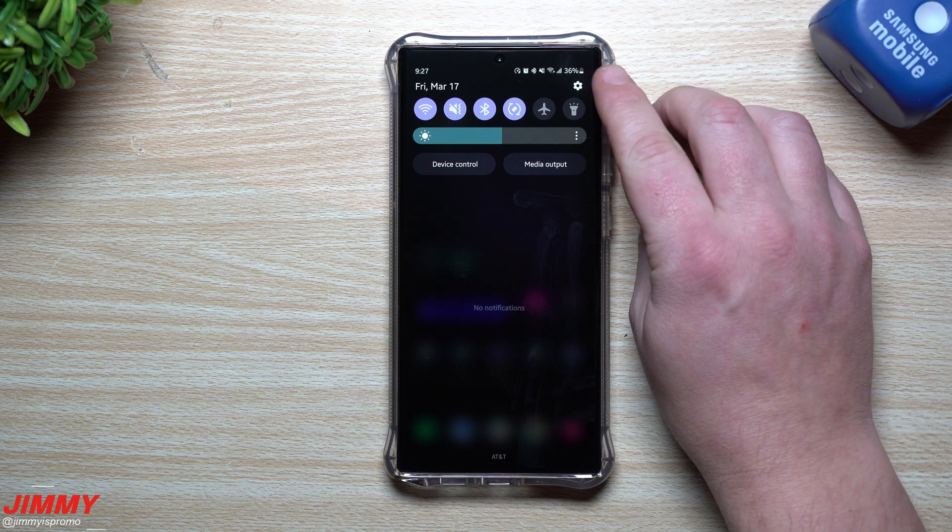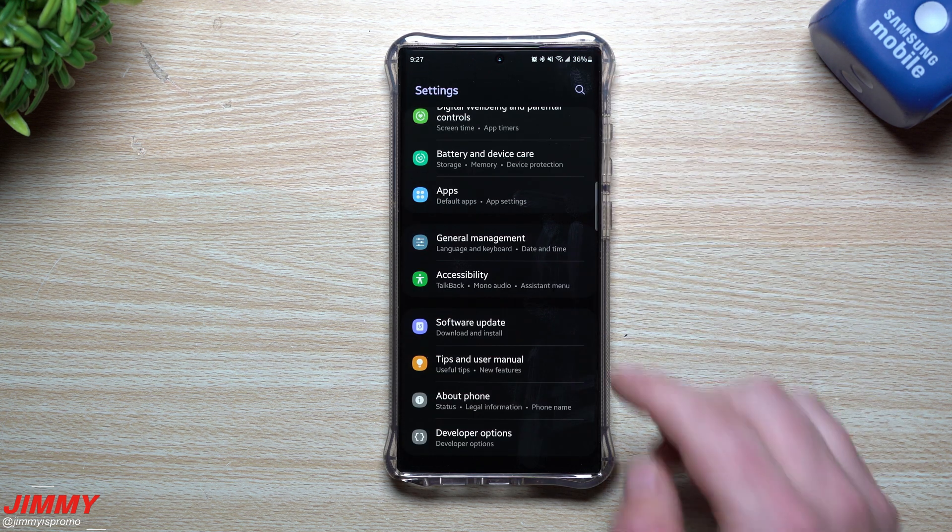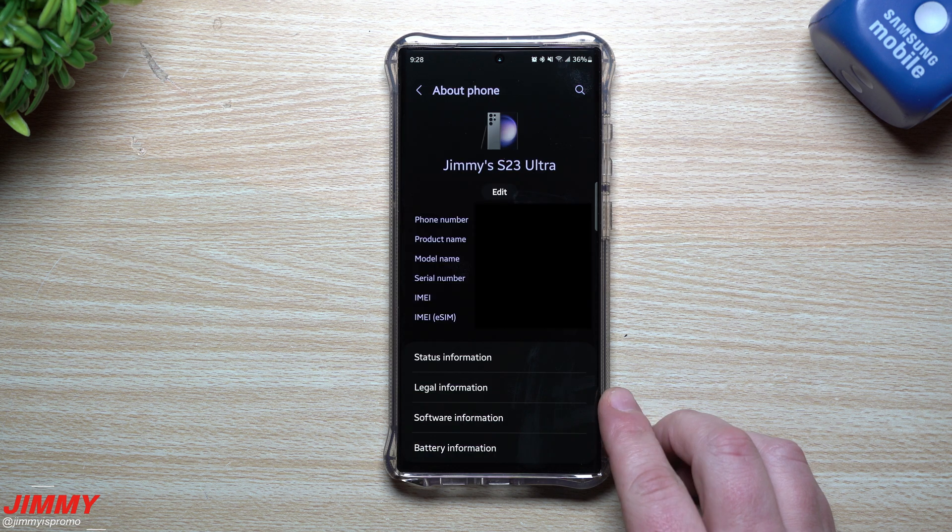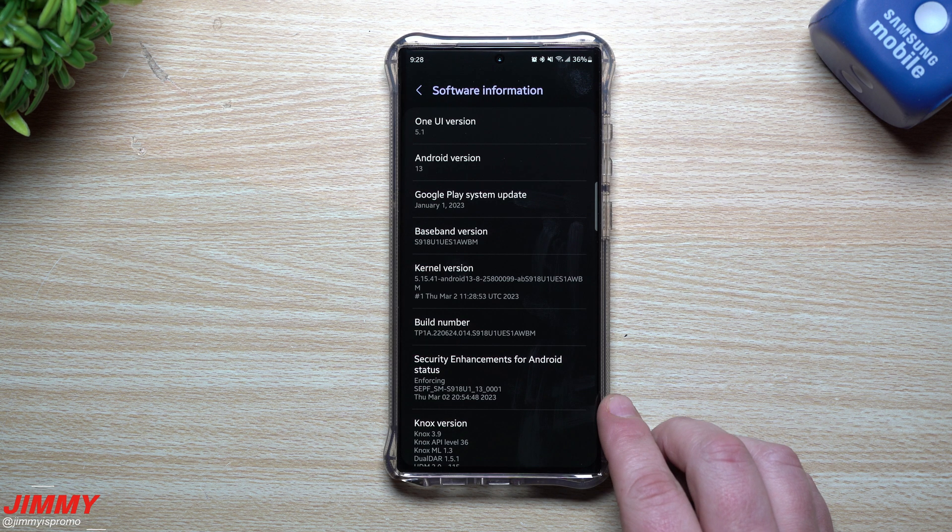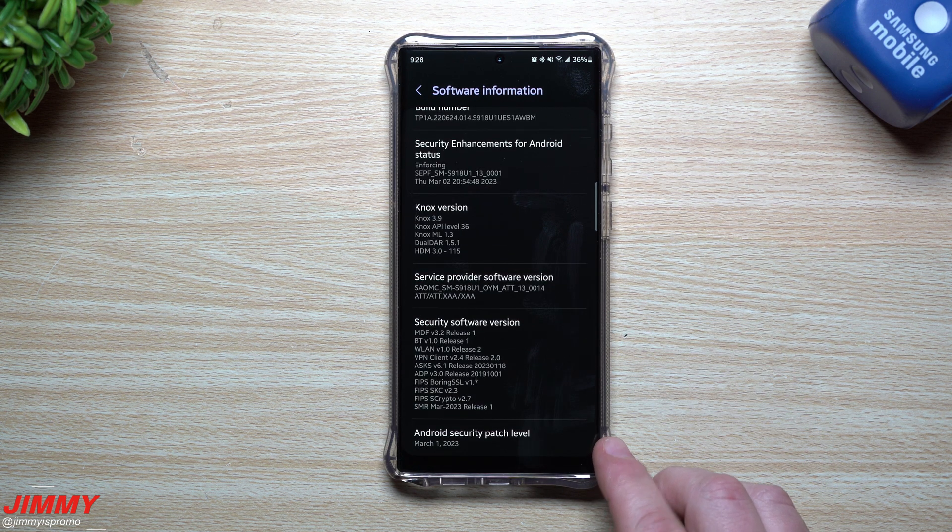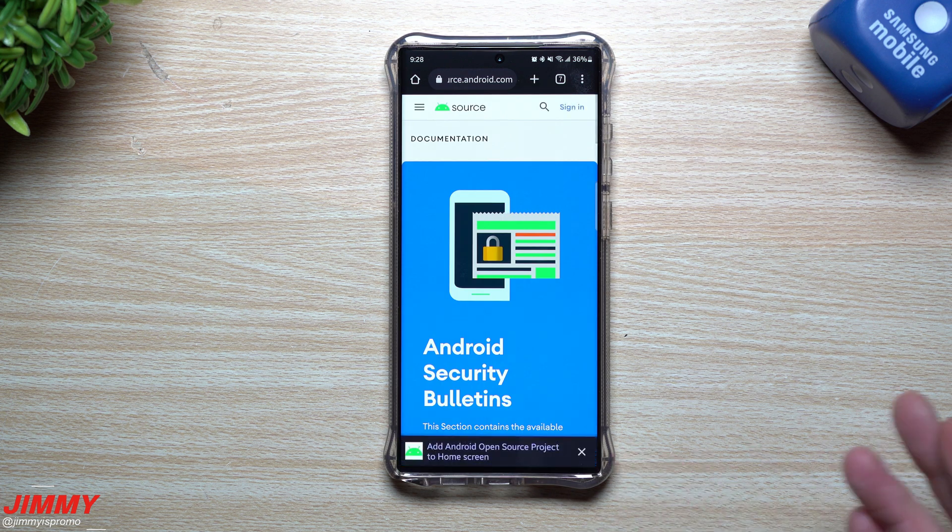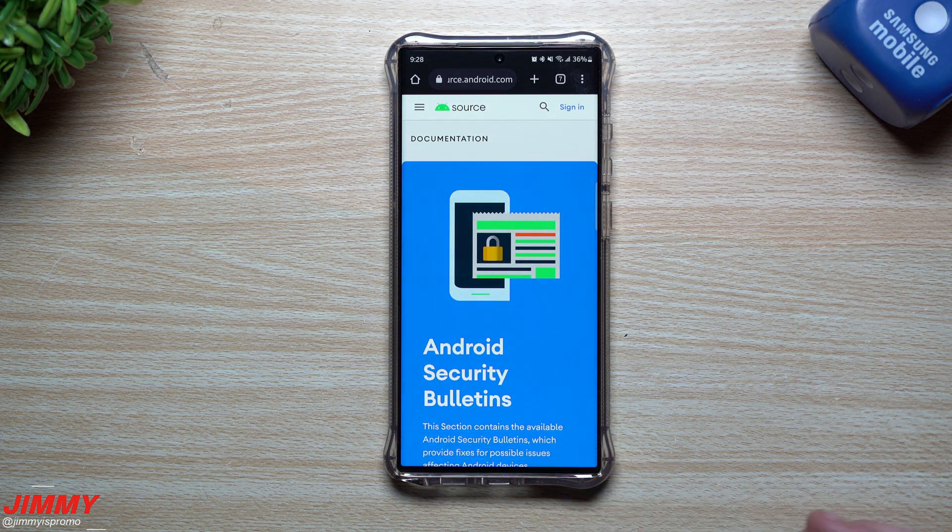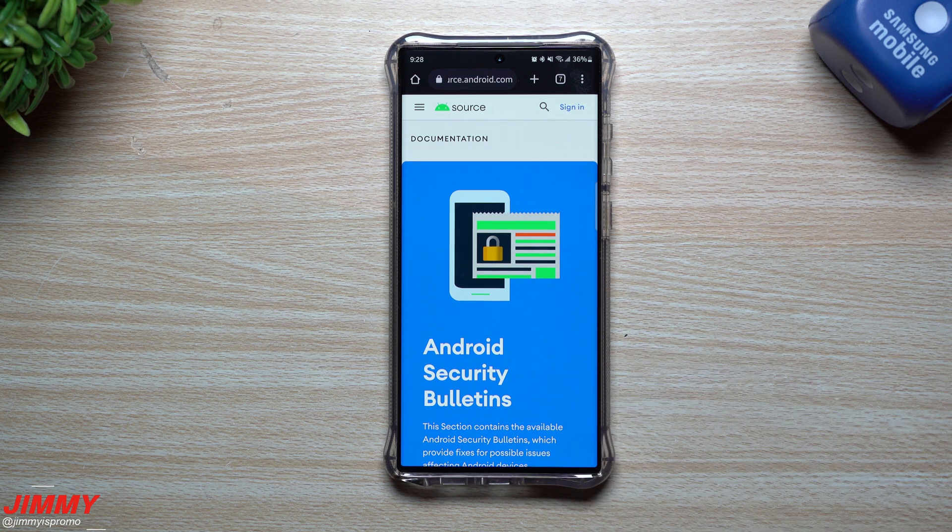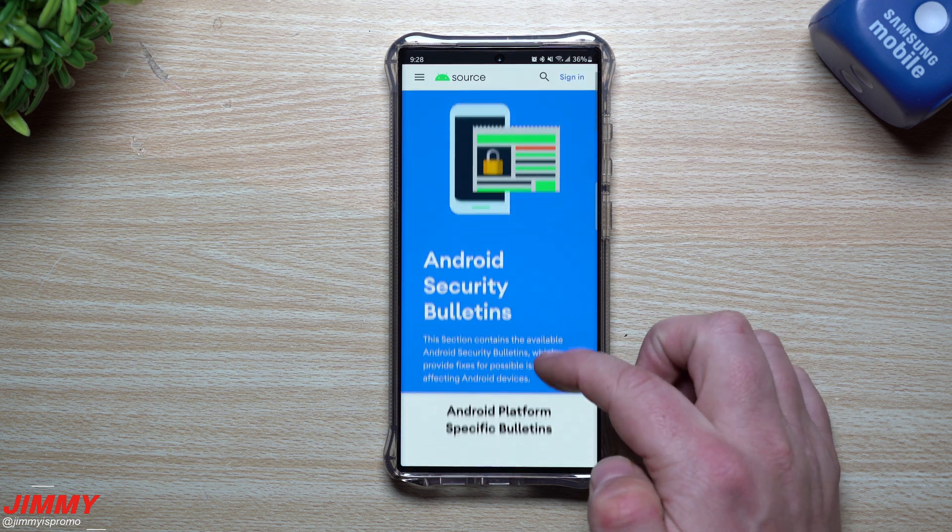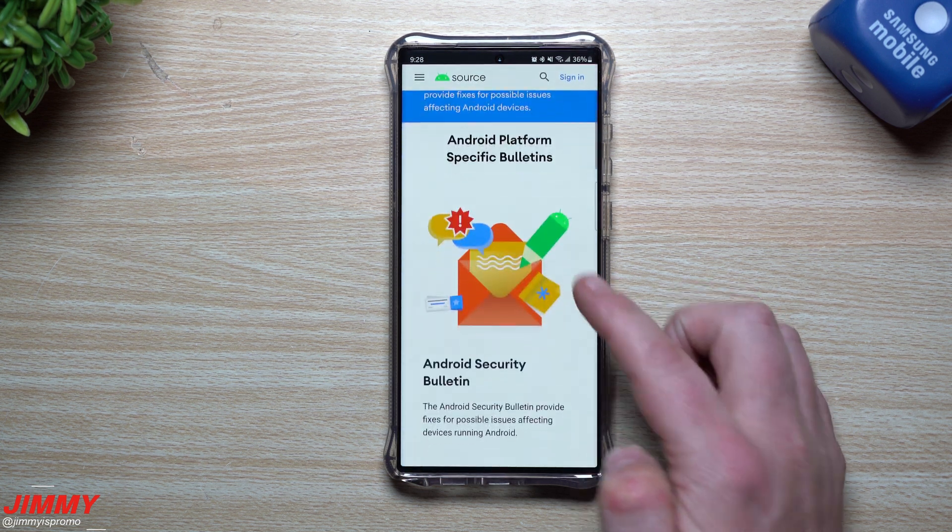But I can actually show you where you can learn every single thing that's new with those security patch updates. So all you'd want to do is head right inside of your settings, then you're going to go inside of about phone. Now once you're inside of about phone, you just want to tap on software information. And then from here, you just want to scroll down to the bottom where it says the Android security patch level.